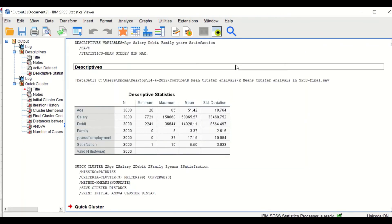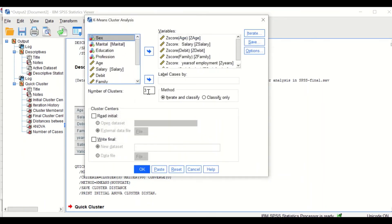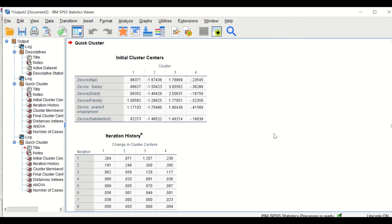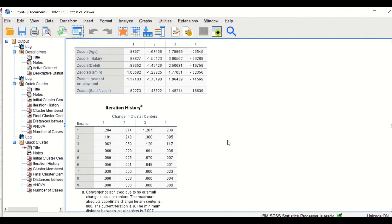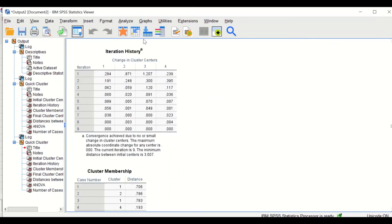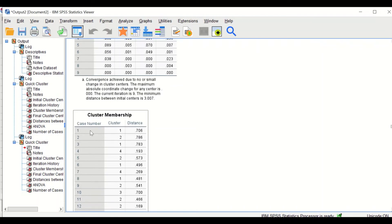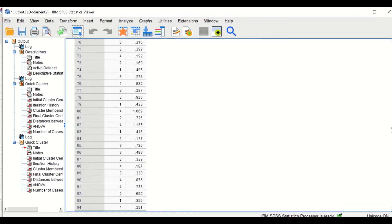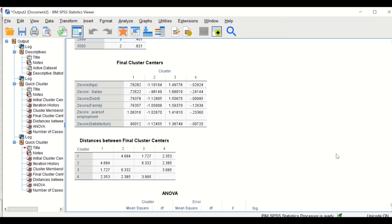We can also partition the data into four clusters rather than three. Simply change the number of clusters to four and click OK — things will be recalculated. The iteration history and initial cluster center table now show four clusters, with the mean for each cluster on standardized scores. The iteration history ends at iteration number nine, and cases are reassigned to clusters based on the new settings.